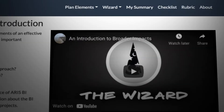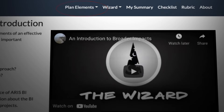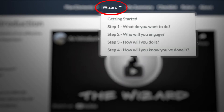This site has two converging pathways. First, the Plan Elements section helps you become familiar with the components of a BI project. Second, the BI Wizard is a quick and easy tool which produces an outline of important points to help frame discussions with your BI partners and to frame the Broader Impacts section of your NSF proposal.